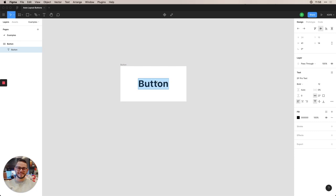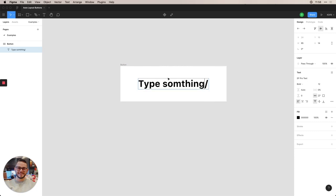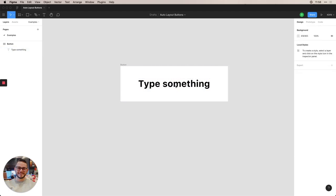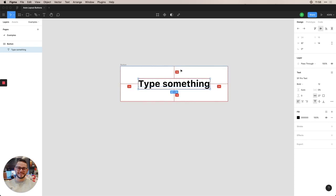So for example, if we write type something, if I could spell something, then it'll adjust to that sizing and keep the spacing and padding that we had.